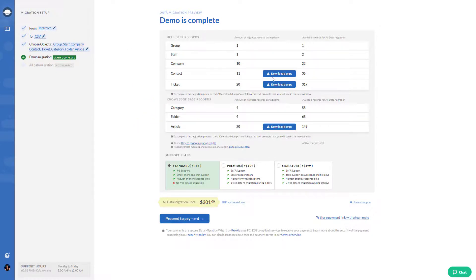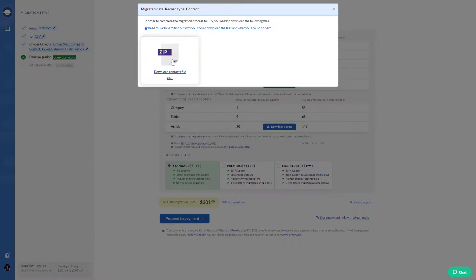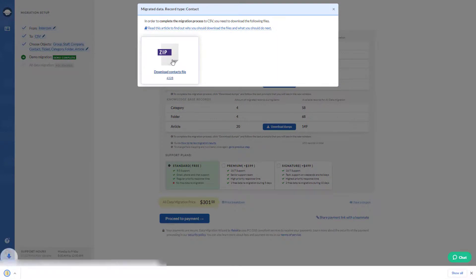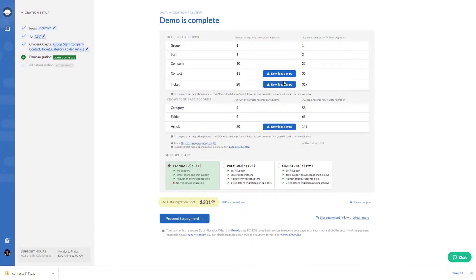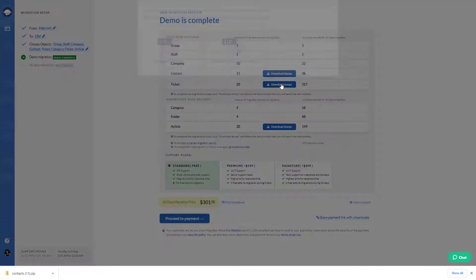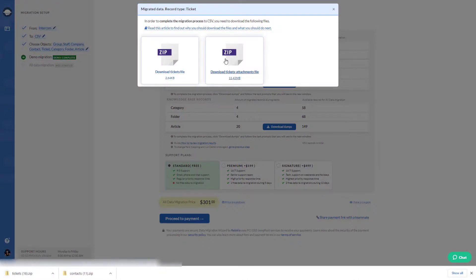As soon as you have pressed one of the buttons, you start to download one of the CSV files. You need to download all CSV files to check all records to make sure that everything has migrated correctly.